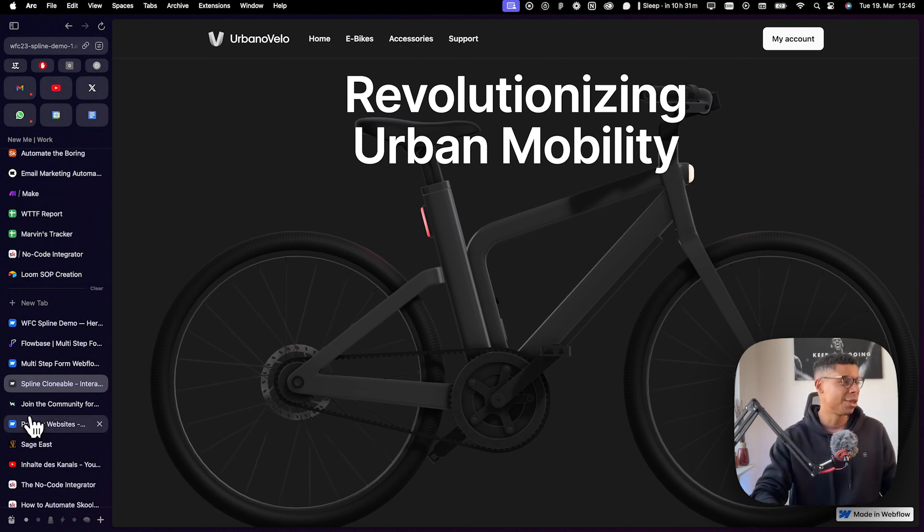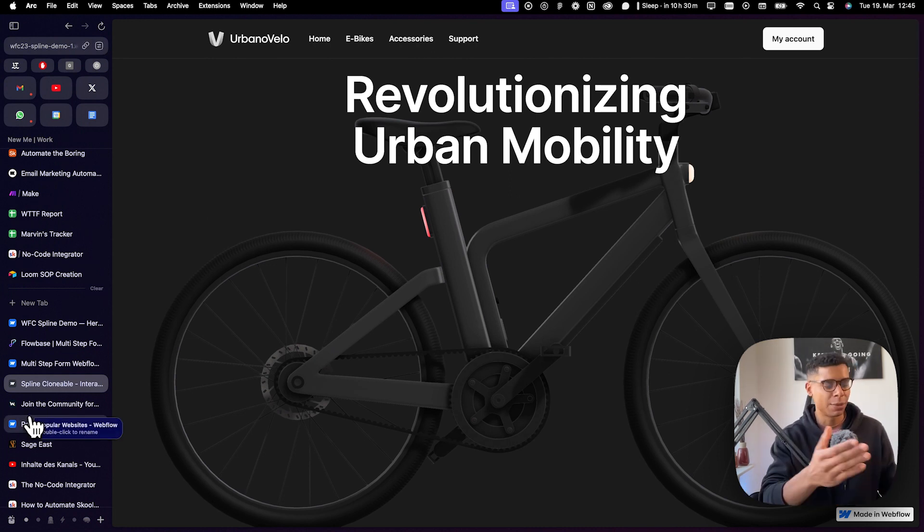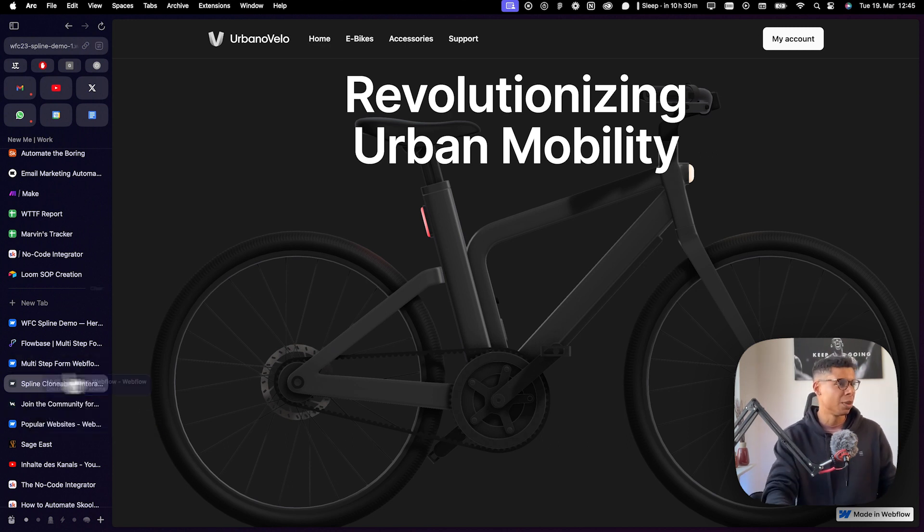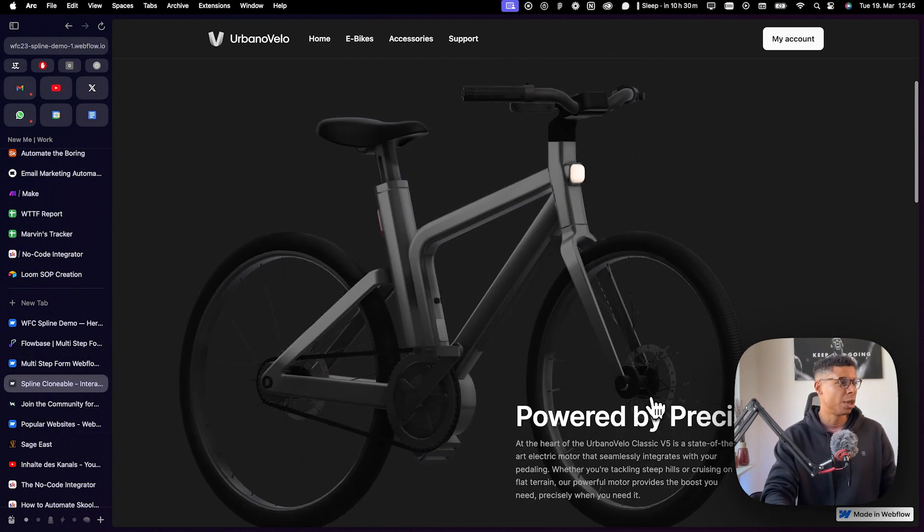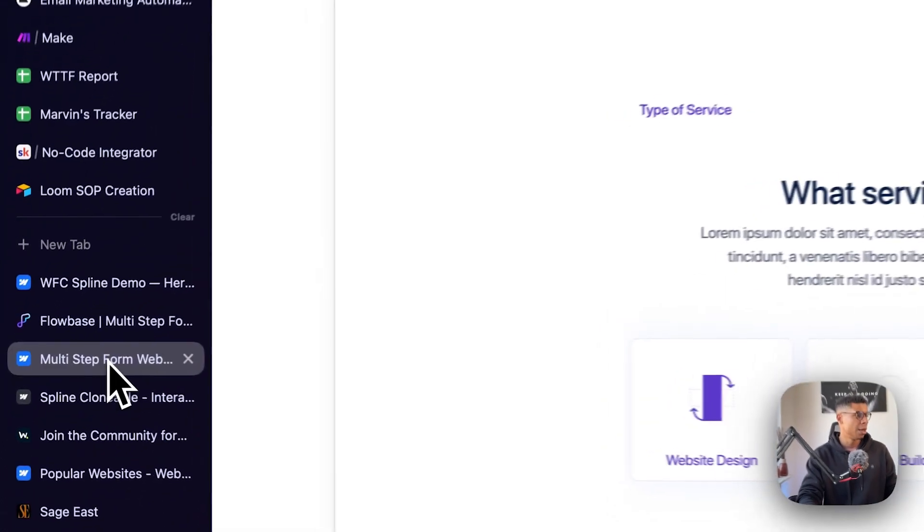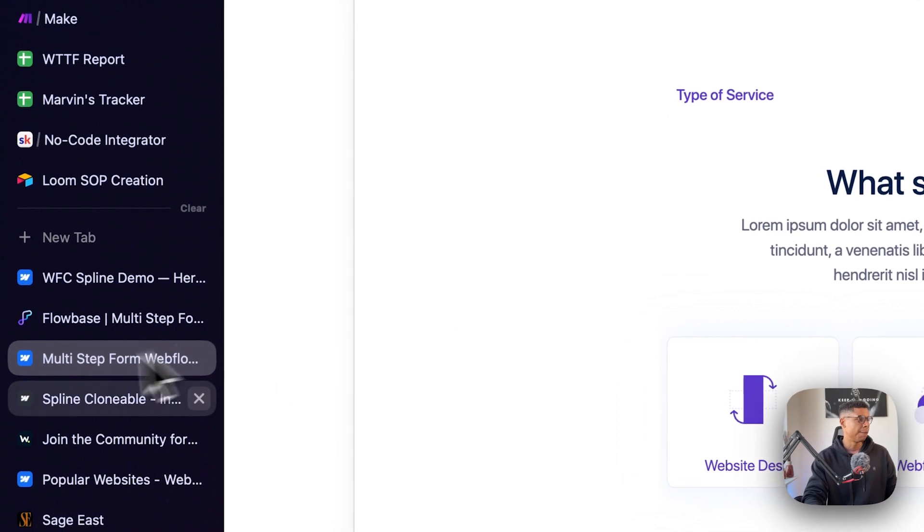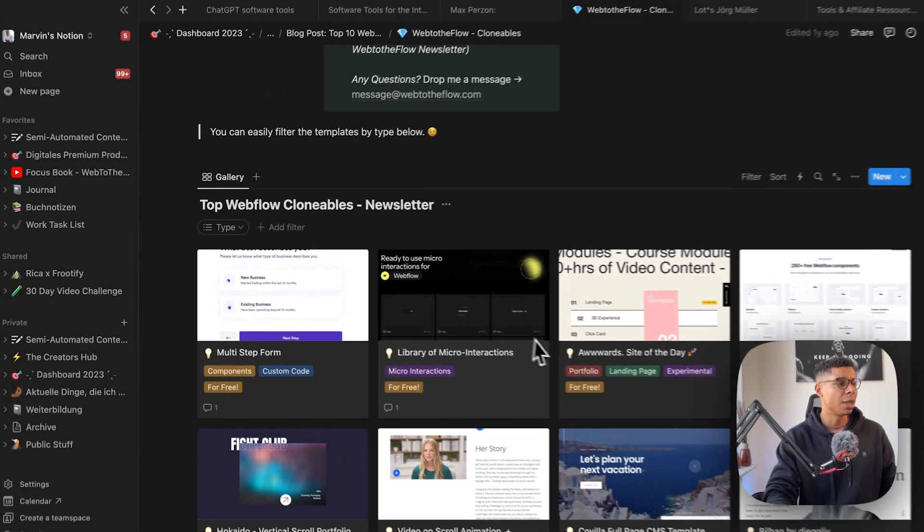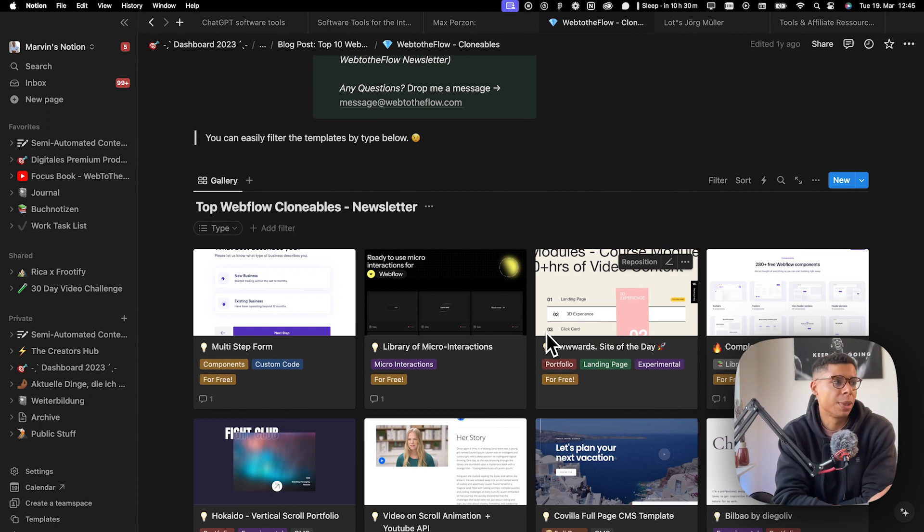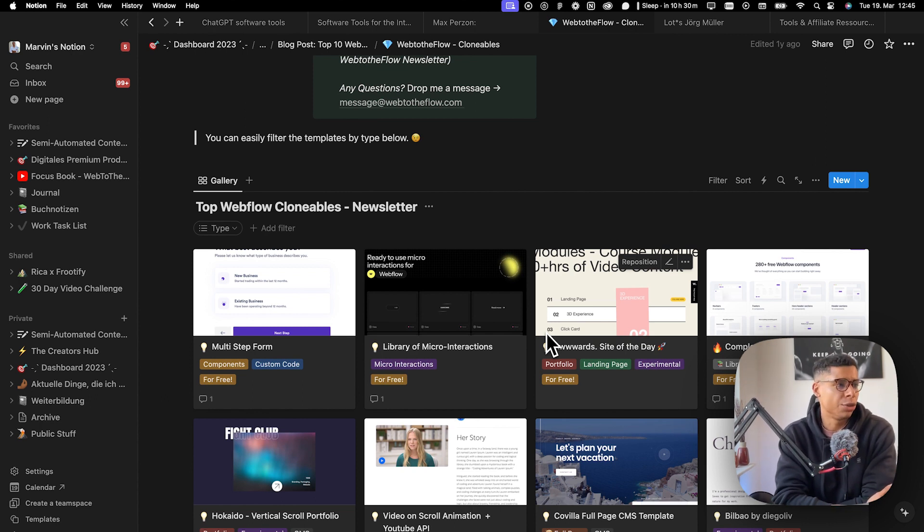You just need to know that you can basically copy and paste that exact page into your own Webflow account if you want to. But I have my own library of Webflow clonables that I've been using in the past or I just really liked.